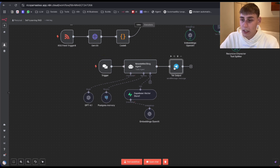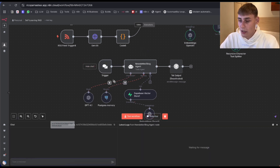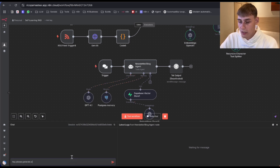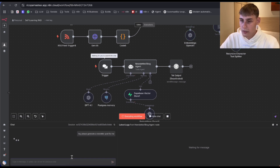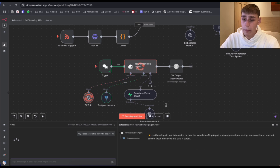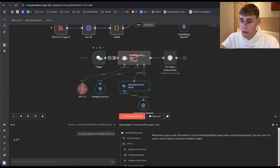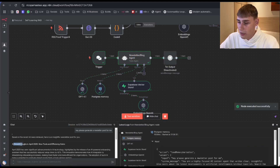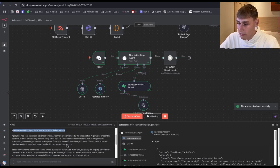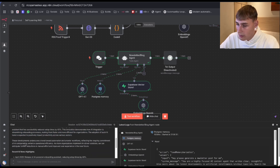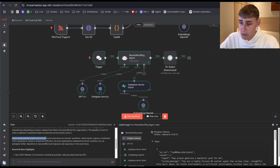I'm going to quickly deactivate Telegram and open the chat. I'll type: "Please generate a newsletter post for me" and hit send. As you can see, it's going to pull all the information from Superbase — the newest articles — and output it back. You can see: "AI breakthroughs in April 2025" and so on. Everything is here: "These developments underscore a trend towards automation and smarter workflows." Everything is there.